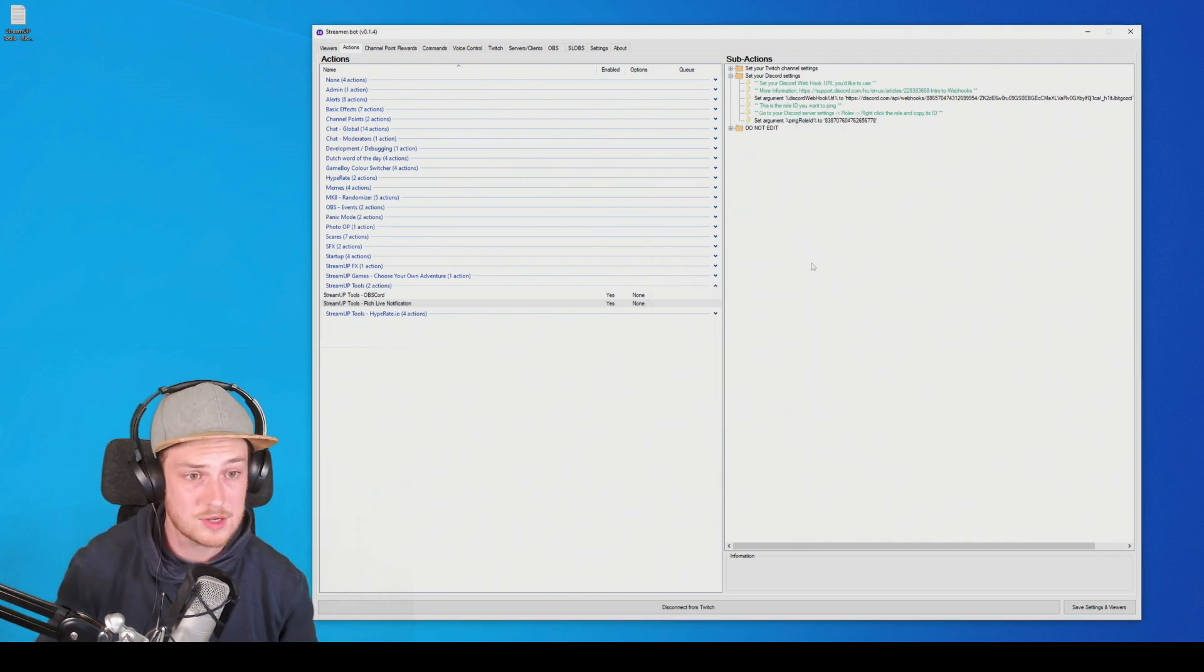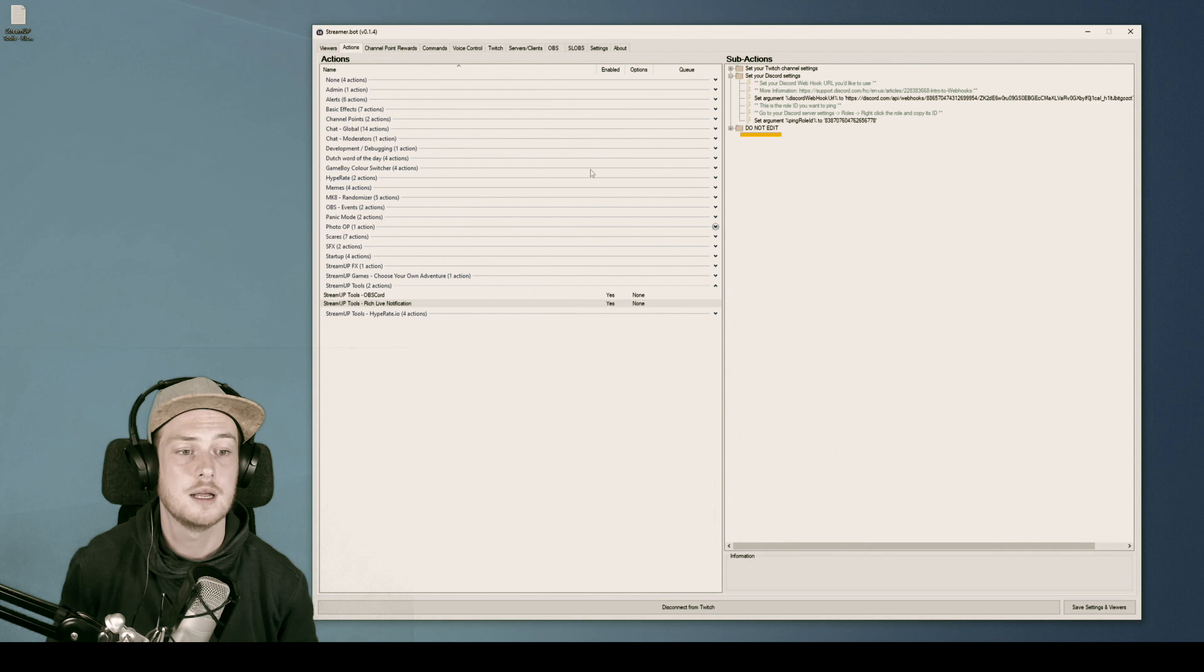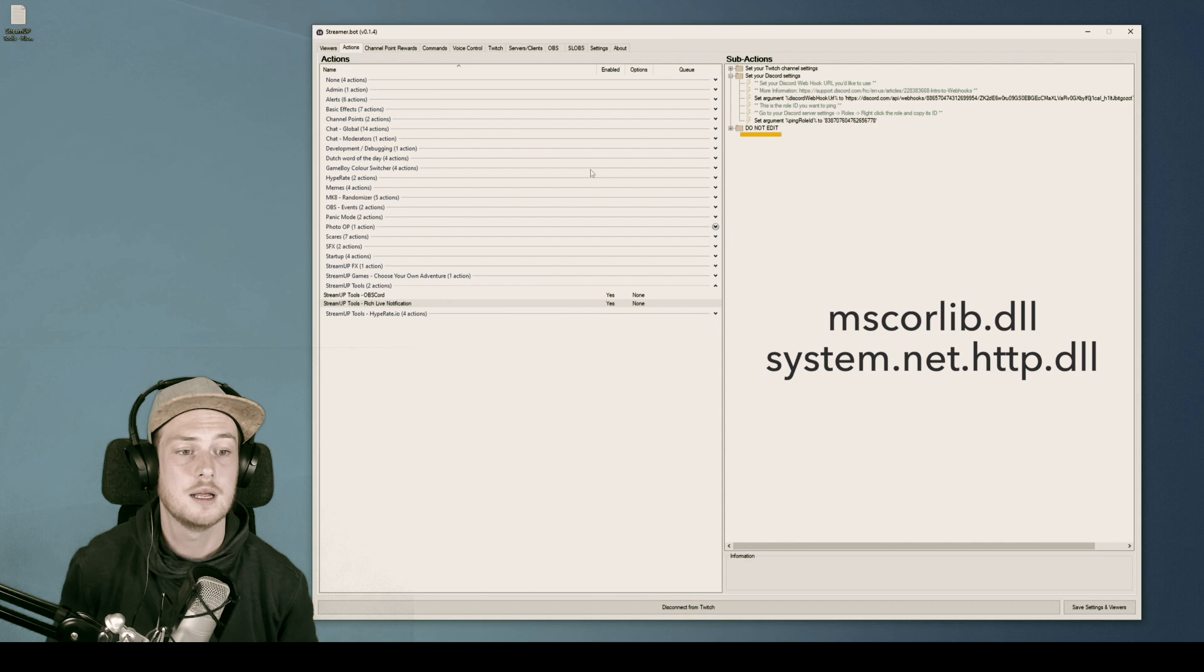Hey, voiceover Waldo here. I forgot to tell you something important. Even though the last folder in this action says do not edit, I need you to edit something in there. The last action is the execute C sharp code. And I want you to make sure the references are set correctly. So go to the action, go to the references tab, and enter these three references: mscorelib.dll, system.net.http.dll, and system.dll. I will leave these also in the description. All right, back to the video.